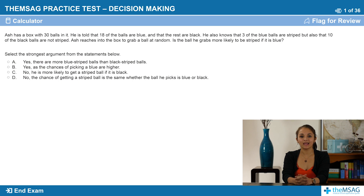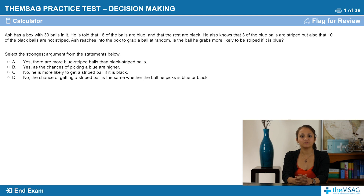Let us start as always with an example. Question 1. Ash has a box with 30 balls in it. He is told that 18 of the balls are blue and that the rest are black. He also knows that 3 of the blue balls are striped, but also that 10 of the black balls are not striped. Ash reaches into the box to grab a ball at random. Is the ball he grabs more likely to be striped if it is blue? The answer options are: Yes, there are more blue striped balls than black striped balls. Yes, as the chances of picking a blue are higher. No, he is more likely to get a striped ball if it is black. No, the chance of getting a striped ball is the same whether the ball he picks is blue or black.